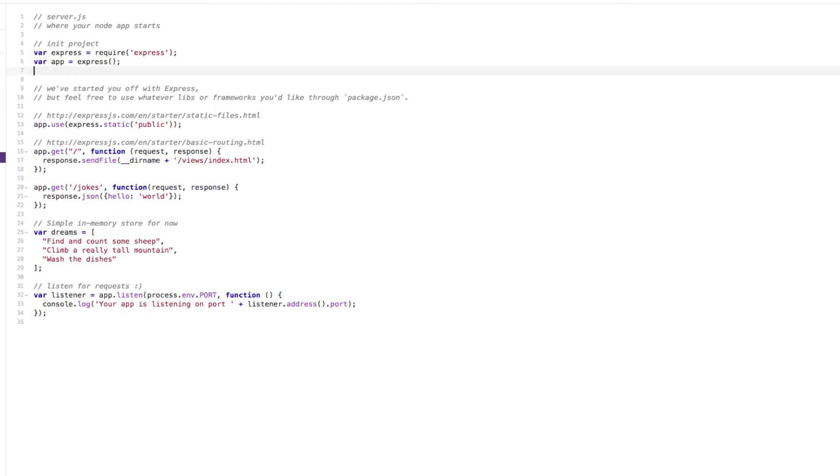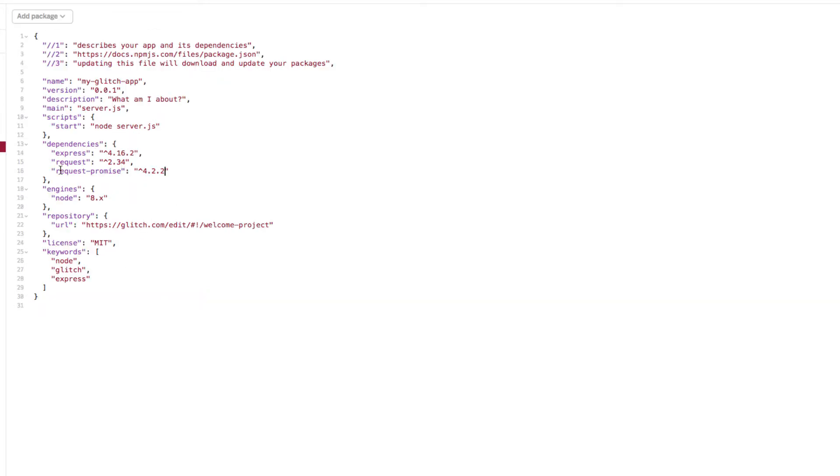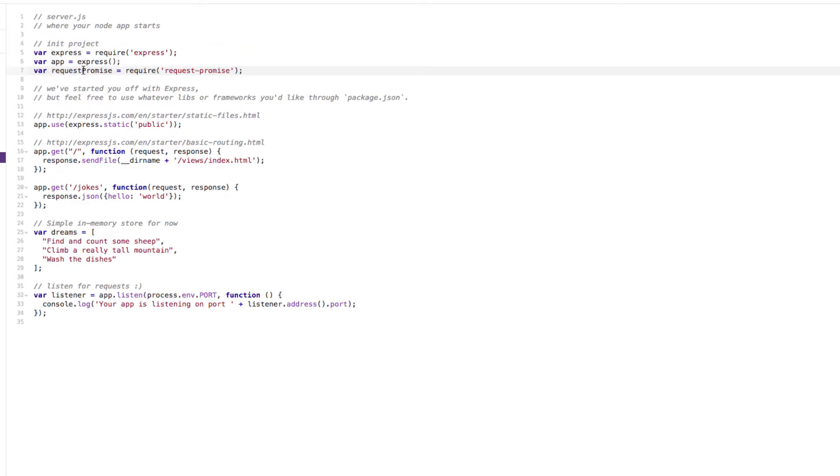Then what we can do is we can require this package. I'll show you how to bring in the module using standard ES5 style JavaScript, which is the old style JavaScript. In the future you can use ES6, but I'll show you that in another video. As you can see here, it's called request-promise. We brought that in here, request-promise. Request-promise actually needs request as well, so that's why we've had to put both packages in there. That now allows us to use request-promise in order to make a request.